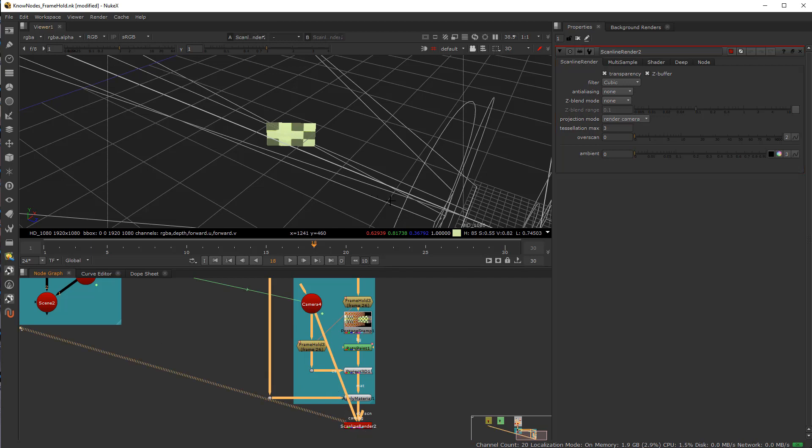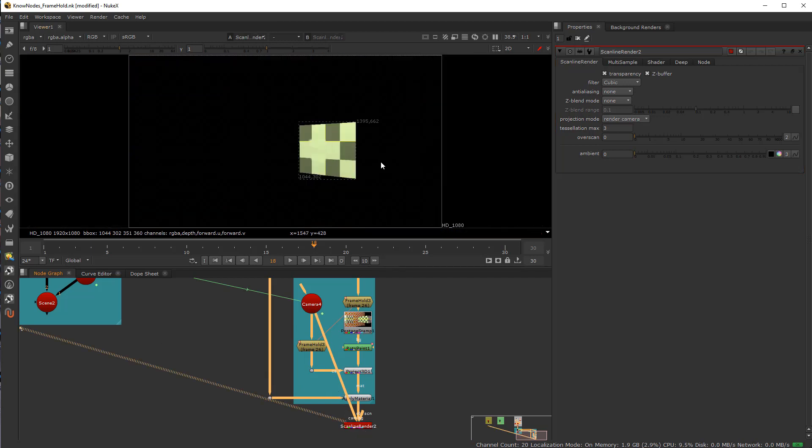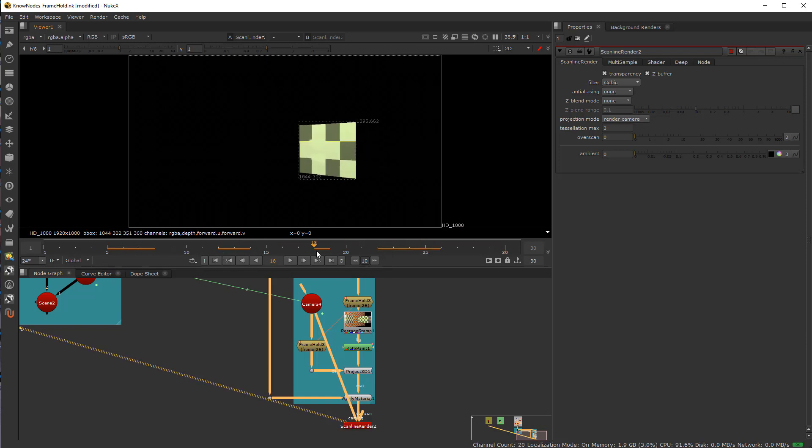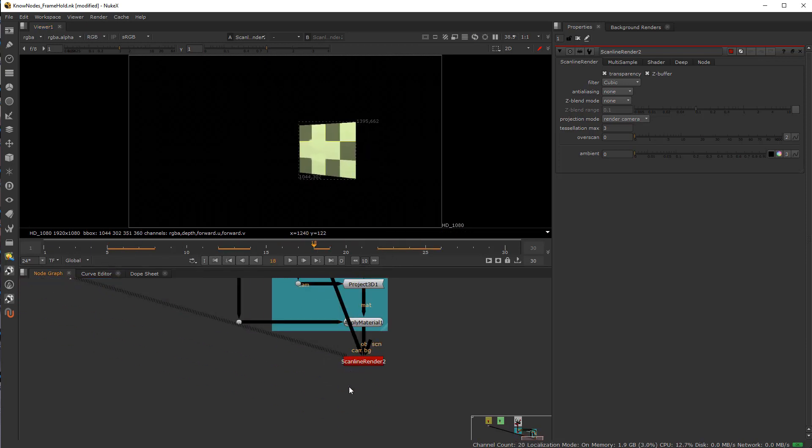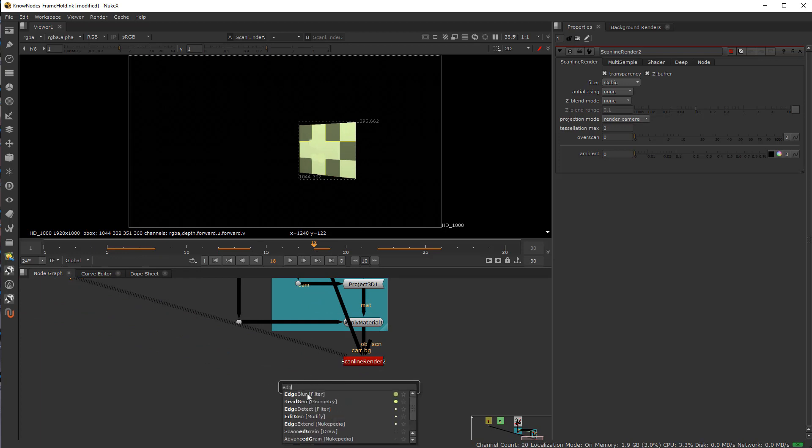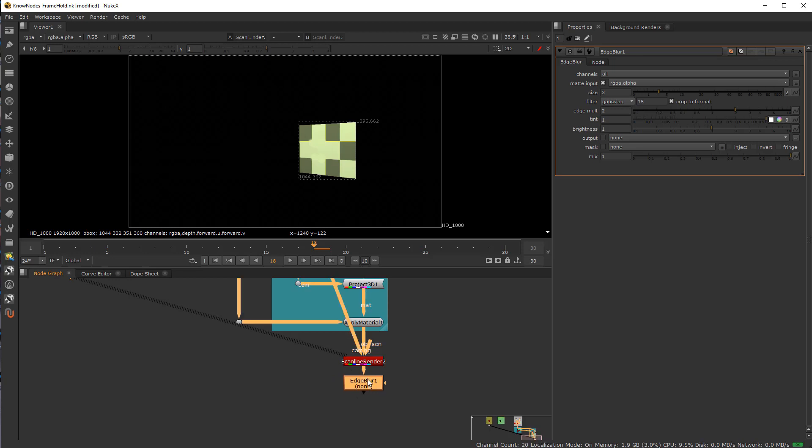So I just go back a step here. So now if I put my viewer to the Scanline node and hit the tab key, you can see what we have here is an alpha version of our thing. Now we could use edge blur on this if we wish. We could add edge blur.